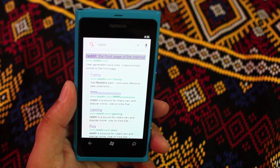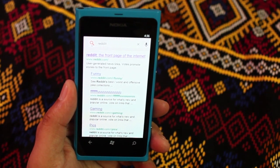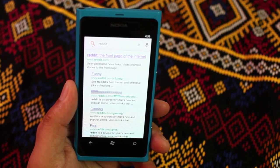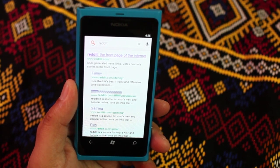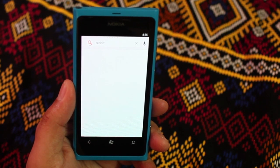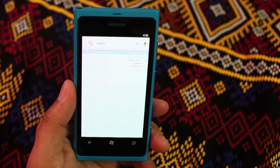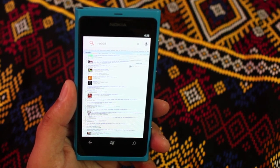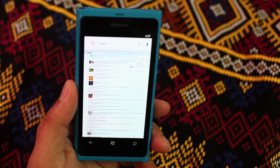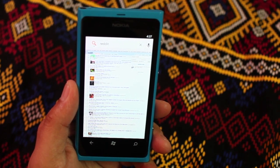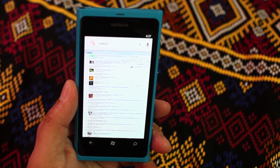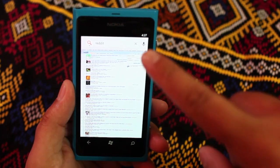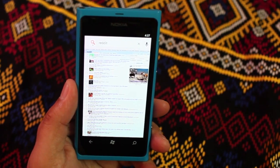When you click on one of the results, it will actually open the page within the application. So this doesn't open up the built-in Nokia Windows Phone browser — it's actually showing the browser within the Google application.